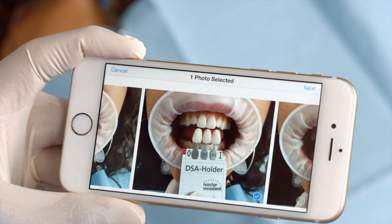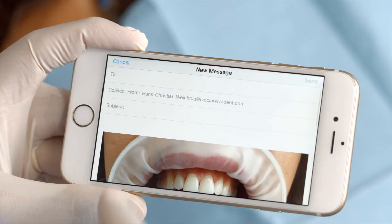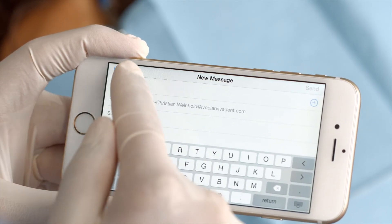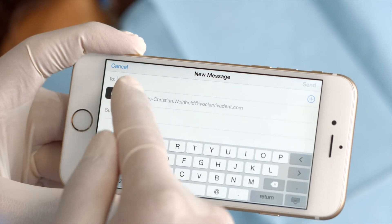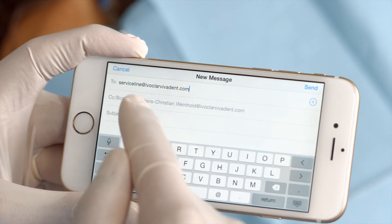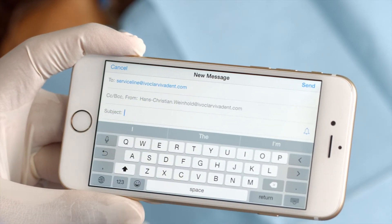Once the photographs are taken, they can be sent as a JPEG file via email, USB stick, or SD card to the user of the Programmat furnace.